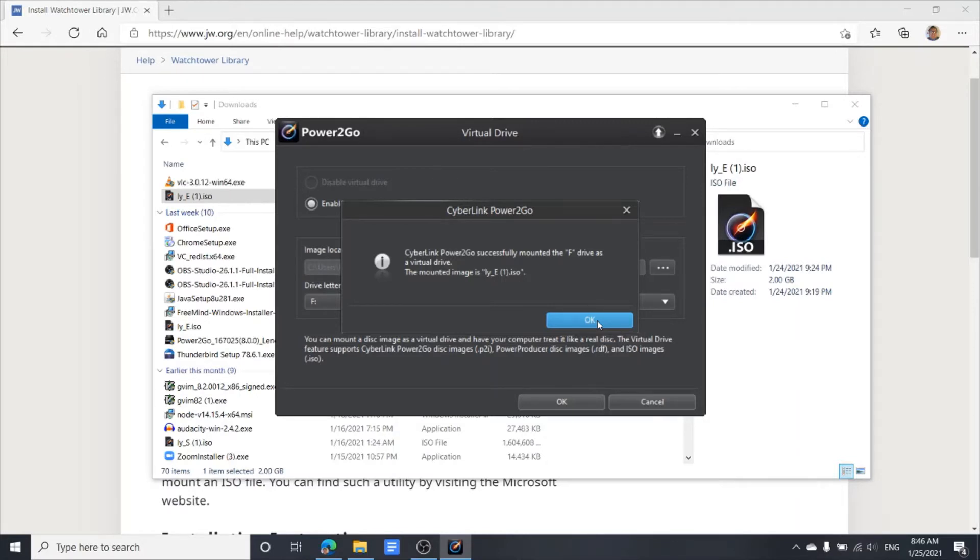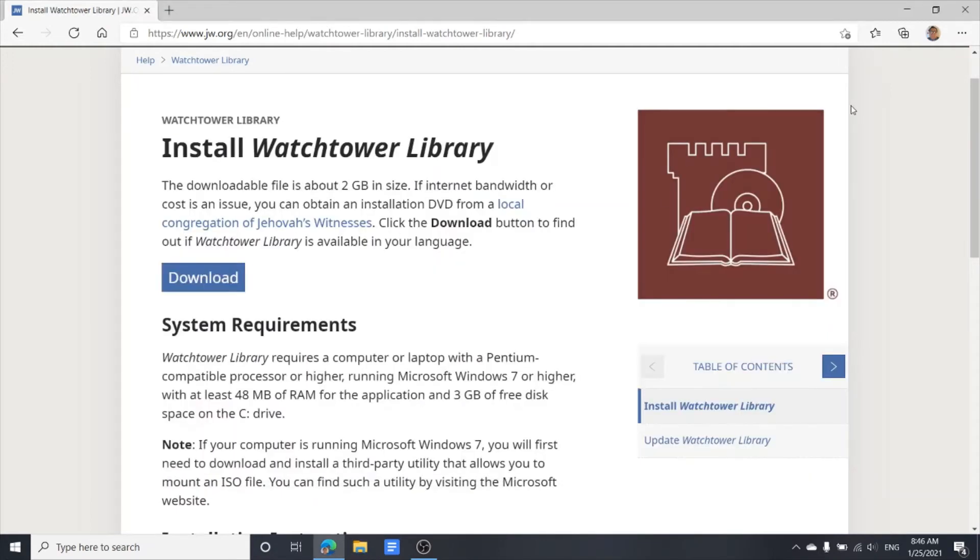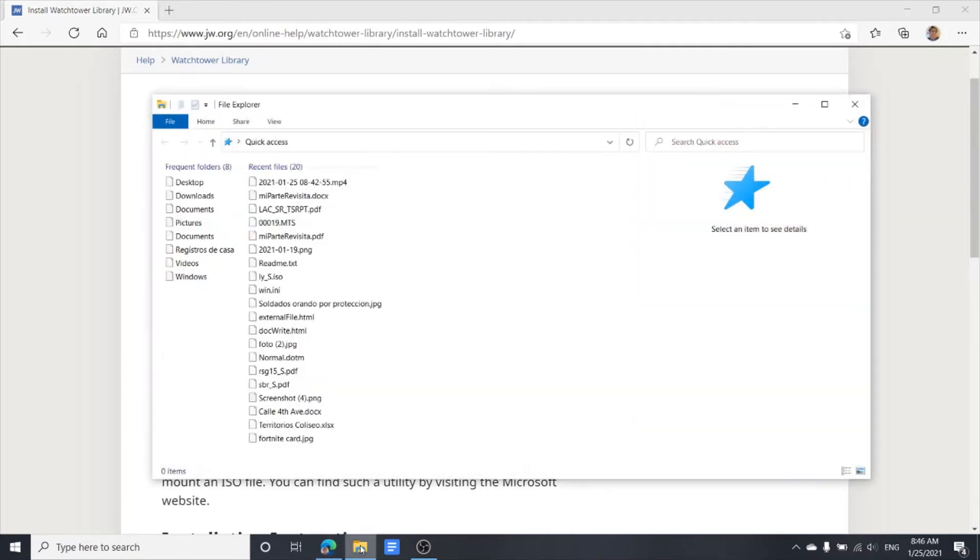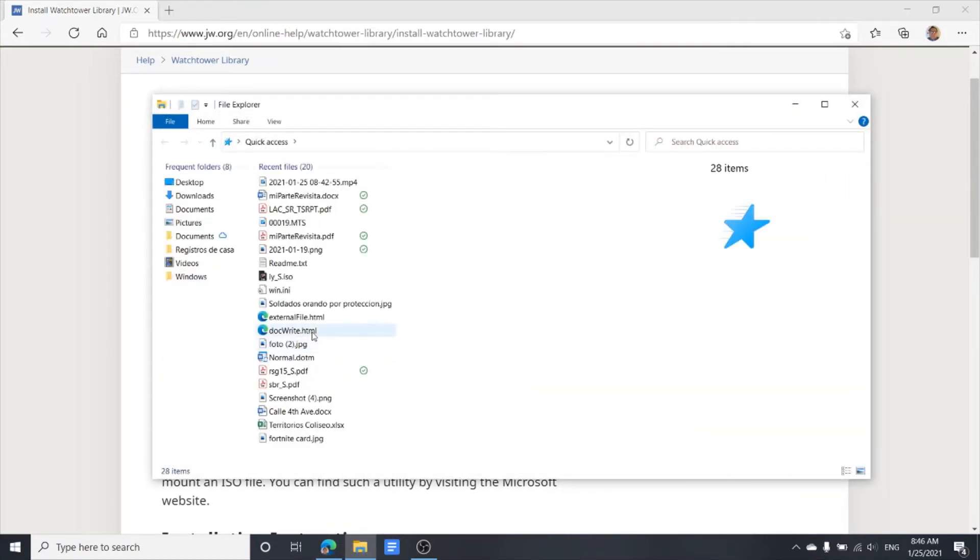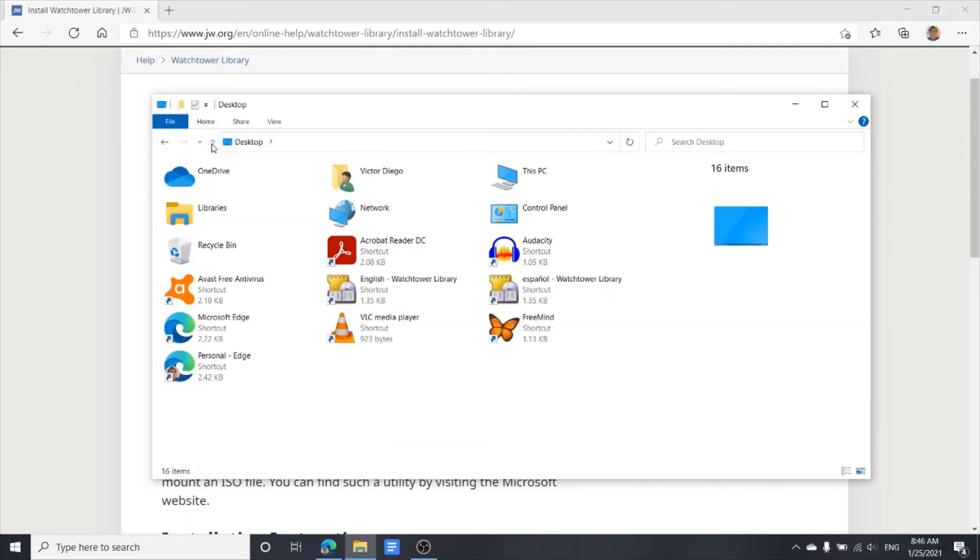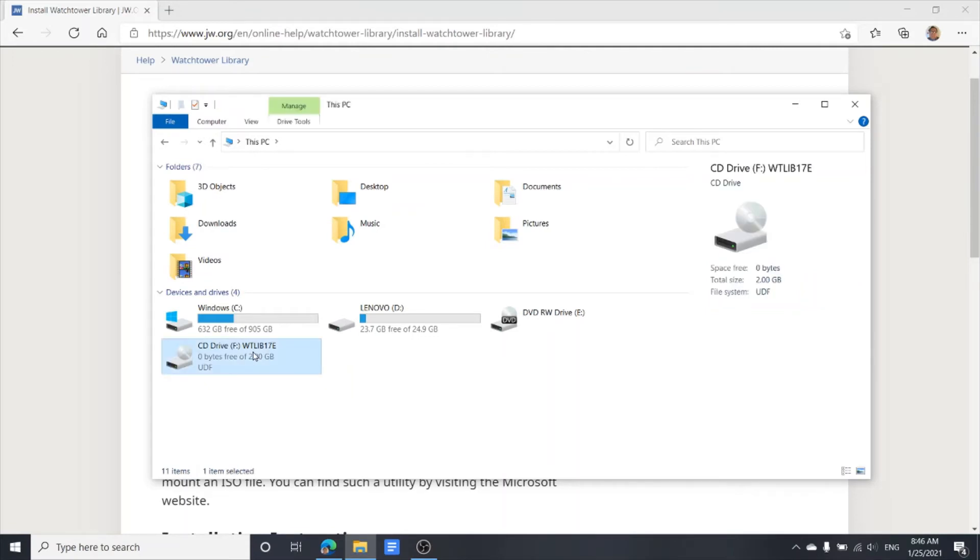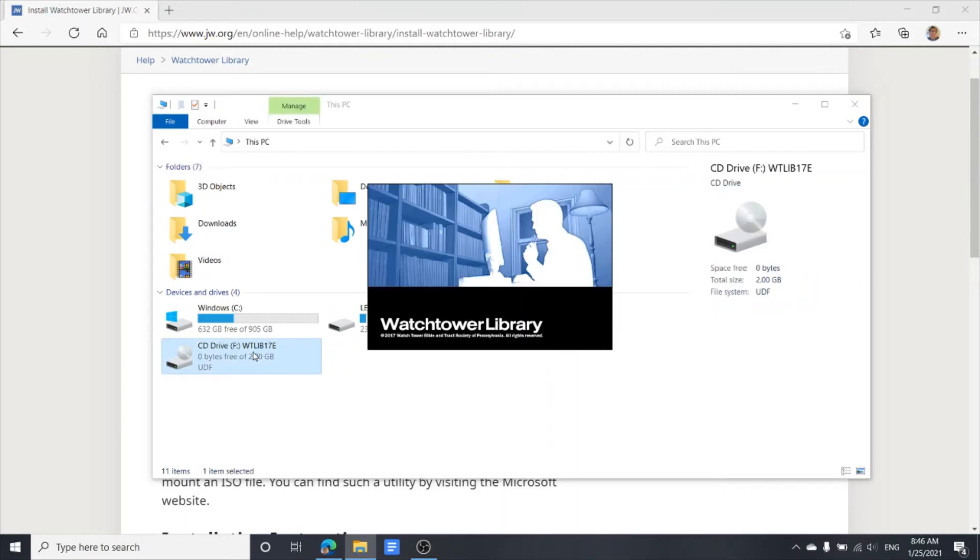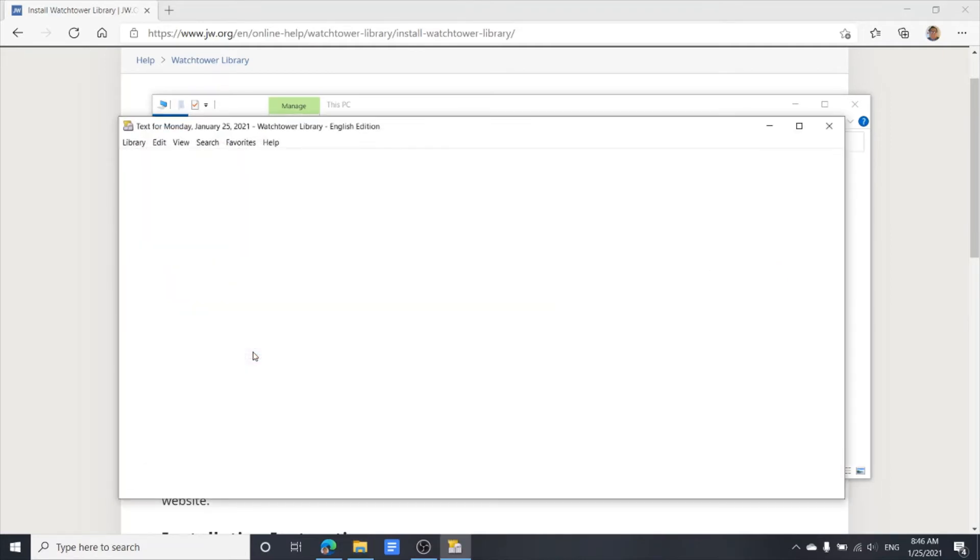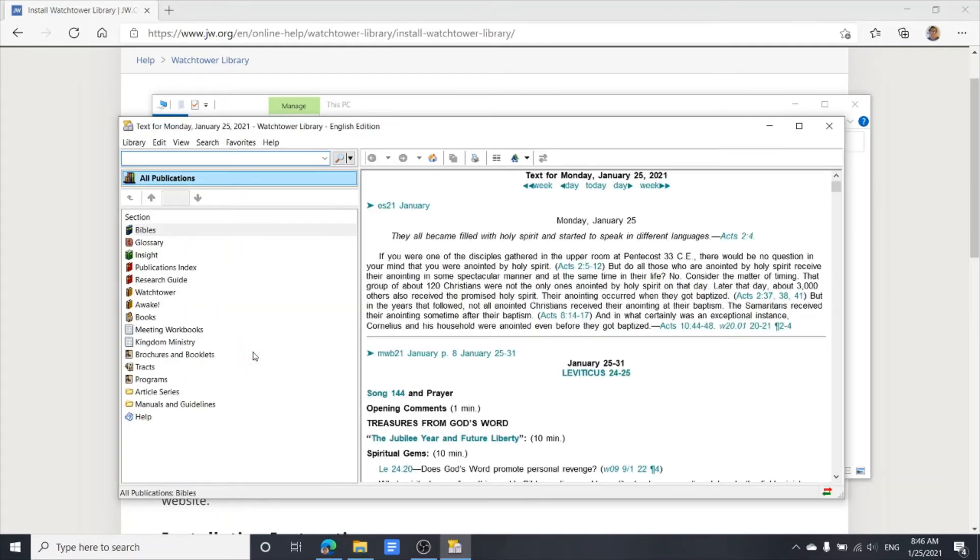Now we close the File Explorer and go back to File Explorer again. This time we're going to look for PC. Now we have the CD drive, Watchtower Library on the F drive.